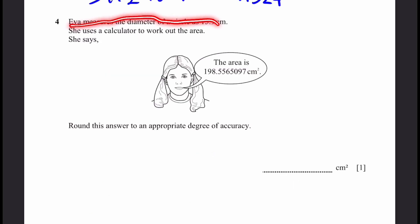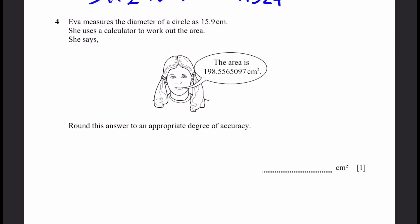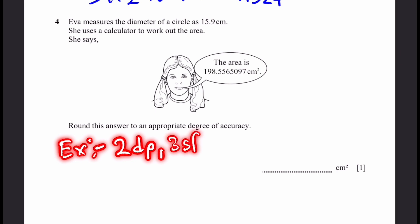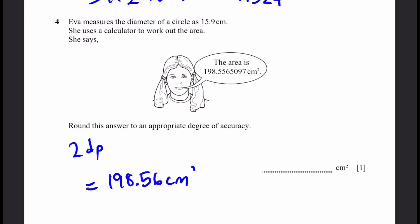Question 4. Eva measures the diameter of a circle as 15.9 centimeters and uses a calculator to work out the area. She says the area is 198.5565097 cm². Round this to an appropriate degree of accuracy — for example, two decimal places, three significant figures, etc. I'm going to use two decimal places, which gives 198.56 cm².